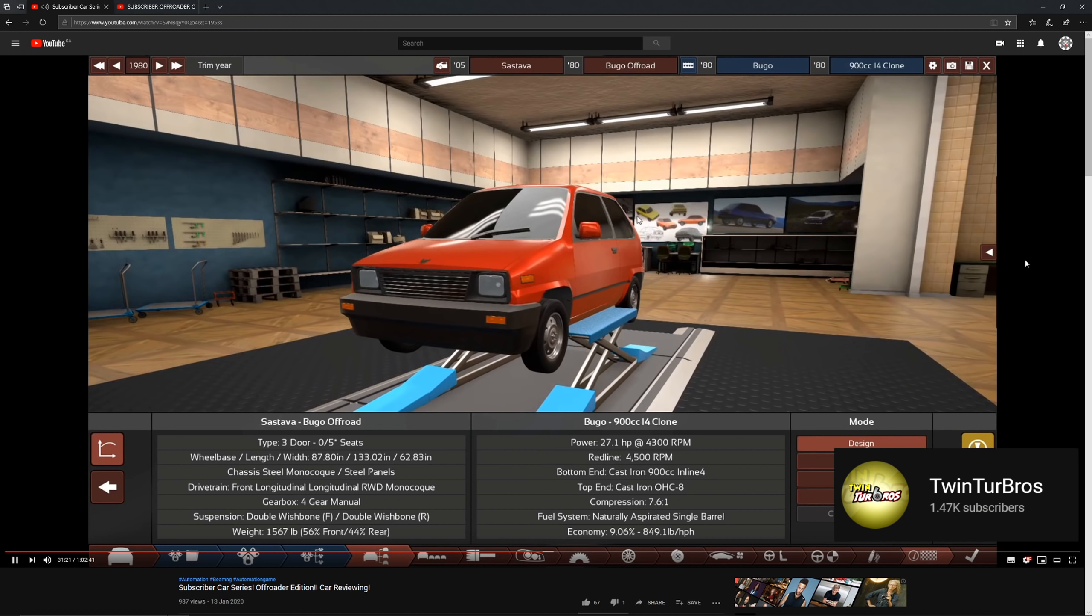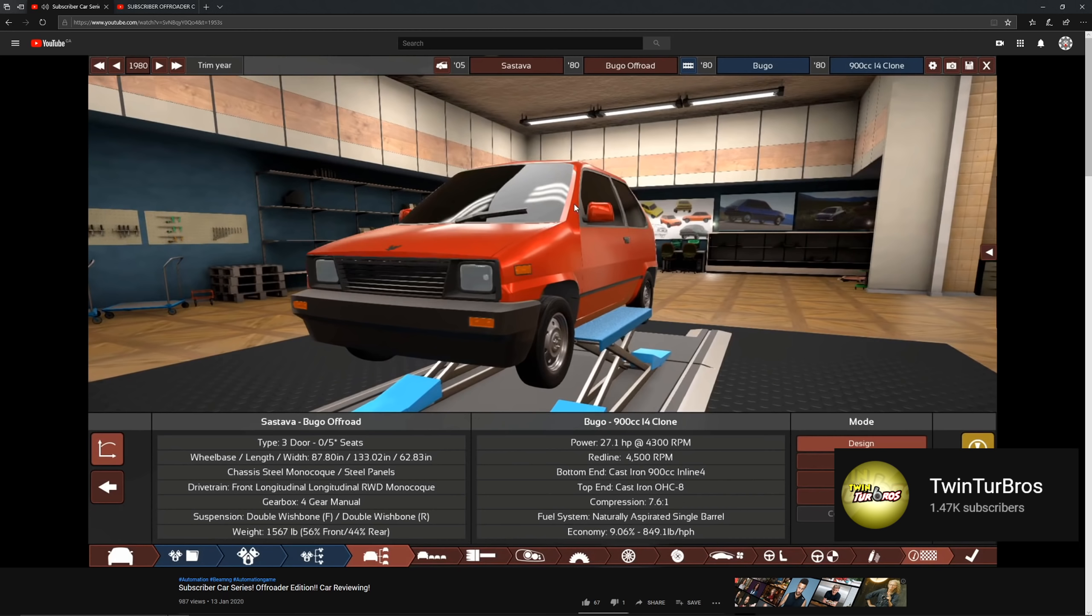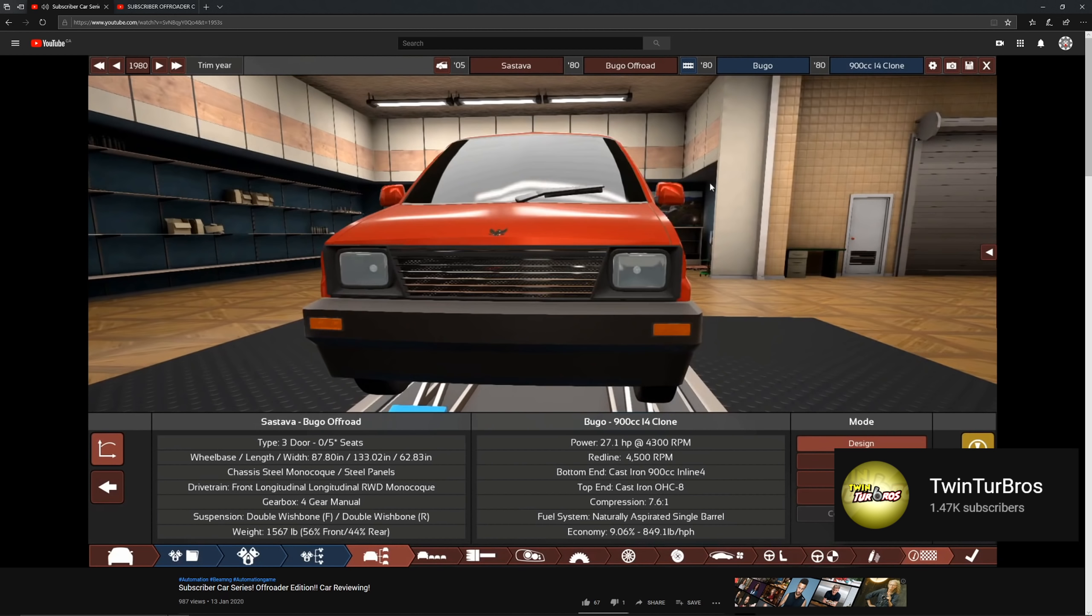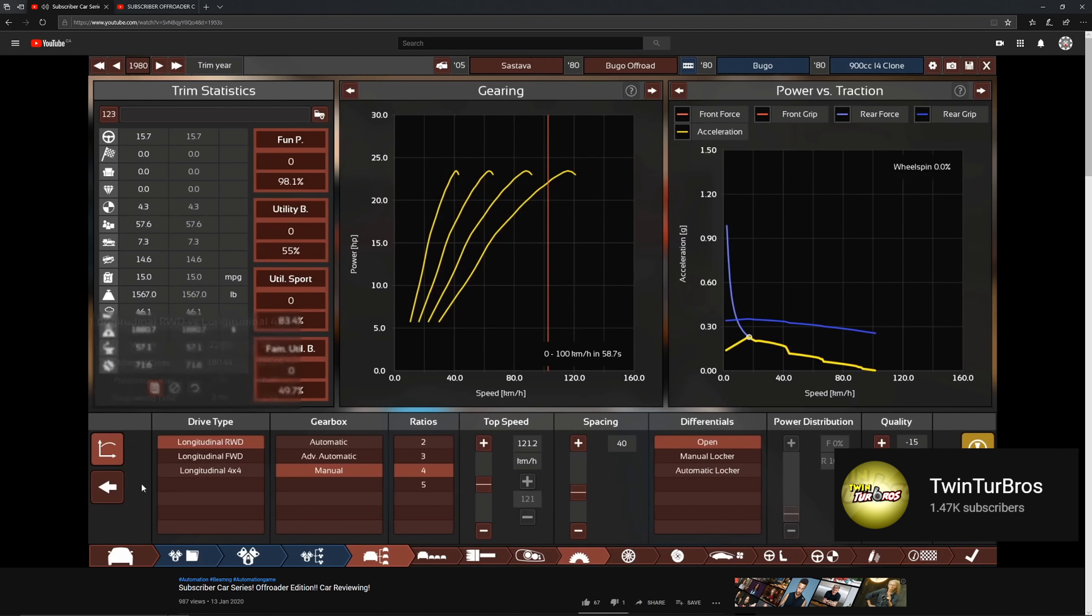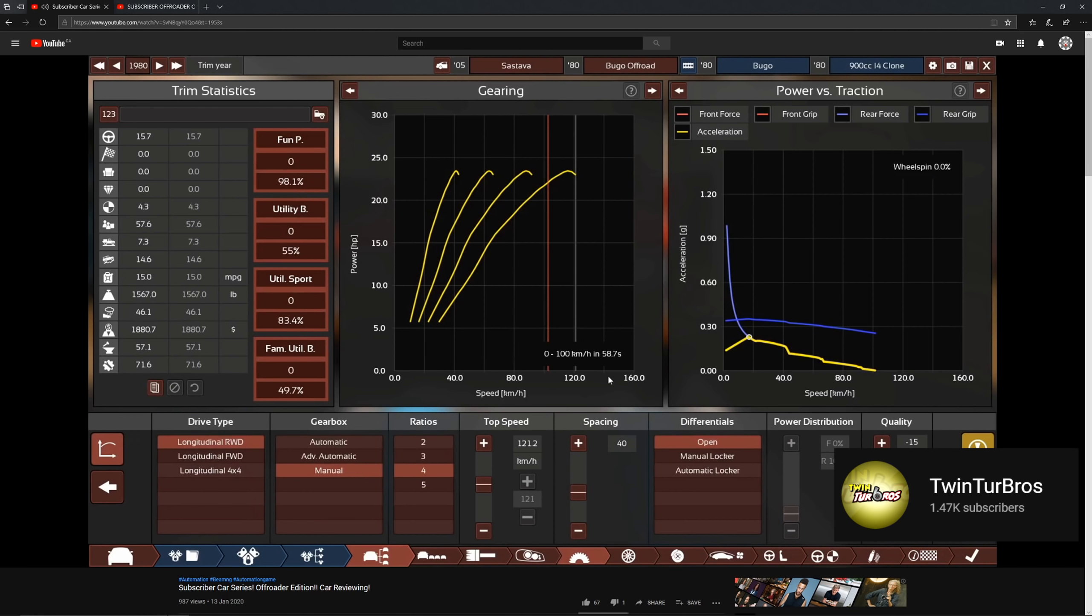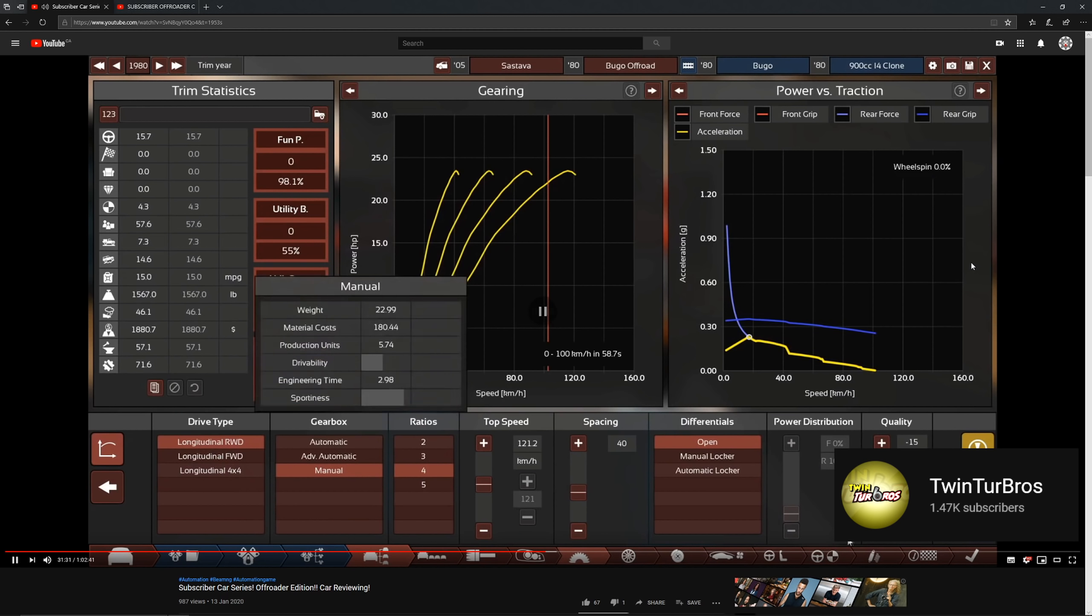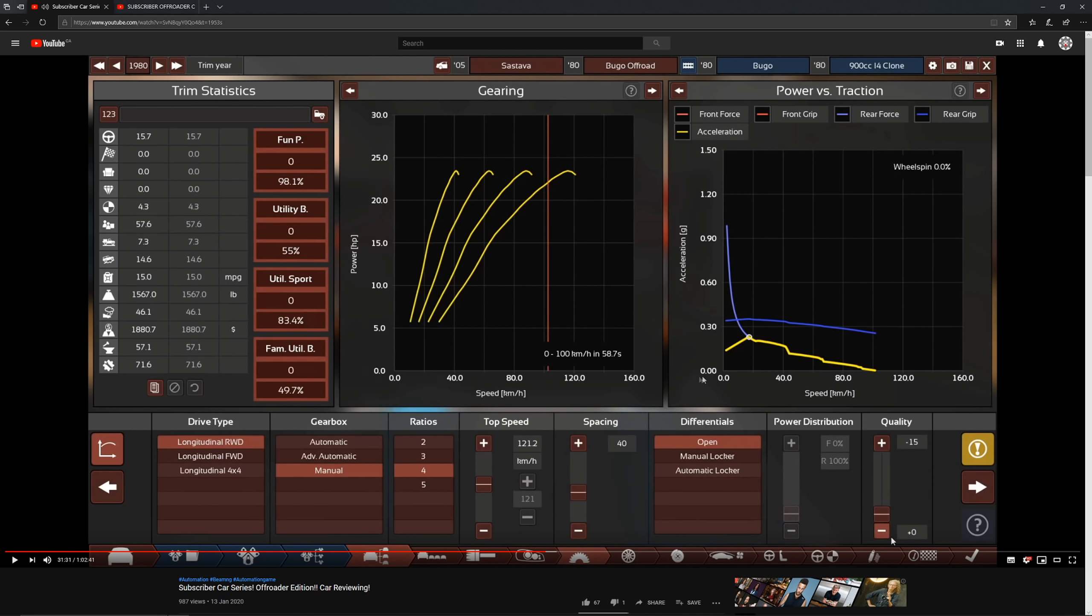First impressions, you know, it's a Bugou. What more can I say? It is the most generic or run-of-the-mill communist vehicle that ever lived. A whopping 59 seconds, 59 seconds 0 to 100. You can see what I mean by the slowest possible. It's even slower than the normal Bugou.